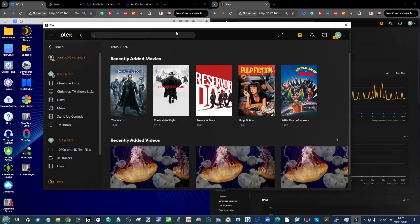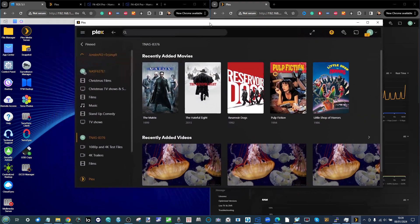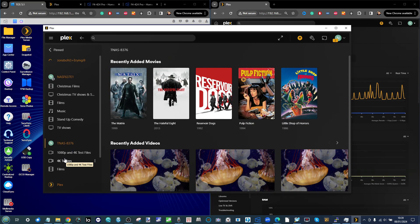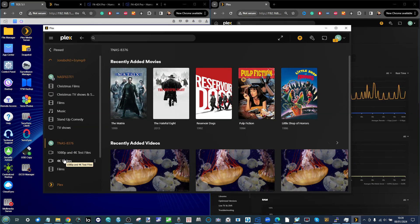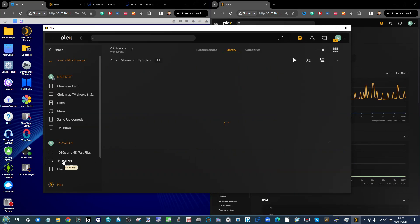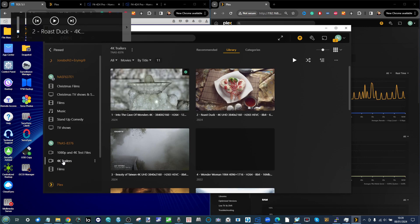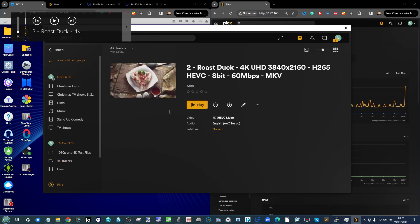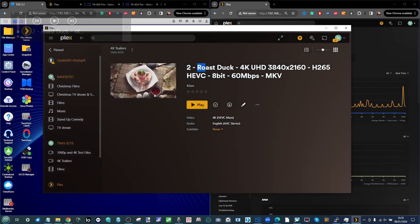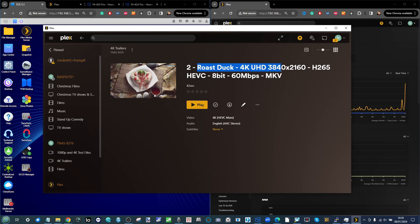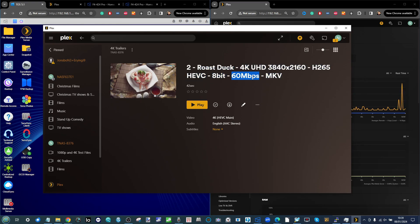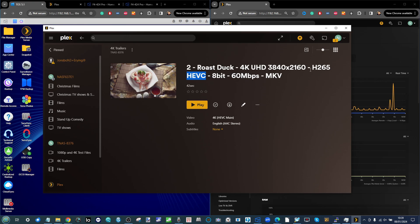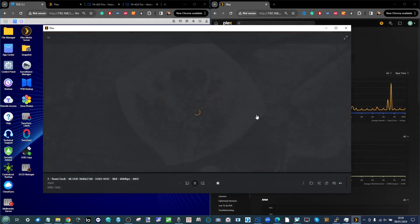Returning to the subject of transcoding and conversions, the other reason we're using the web browser and not the client tool is this. This 4K trailer, Roast Duck, is a pretty dense file - 60 megabits per second utilizing H.265.